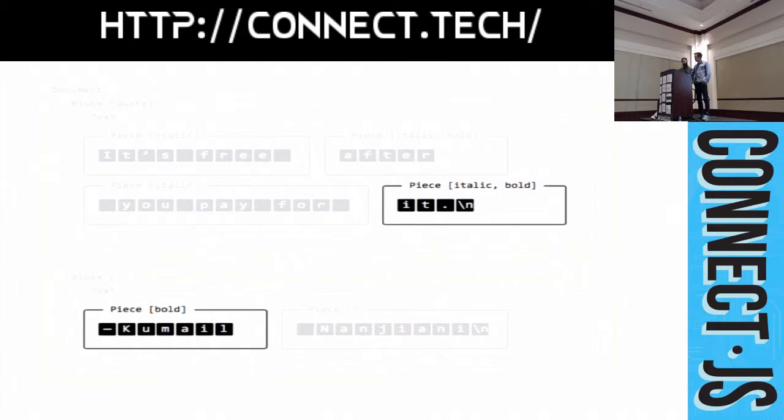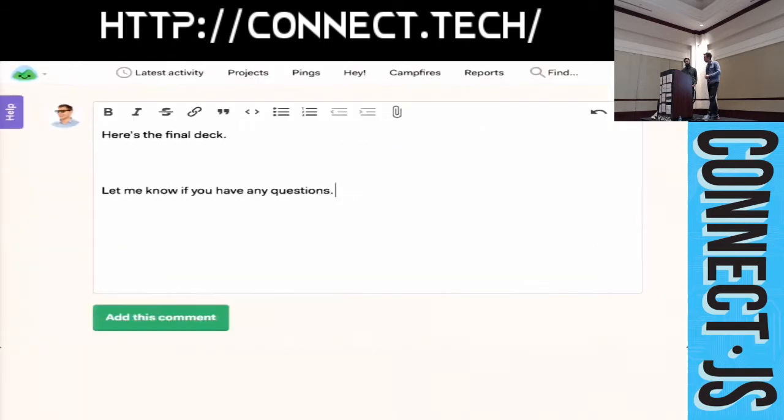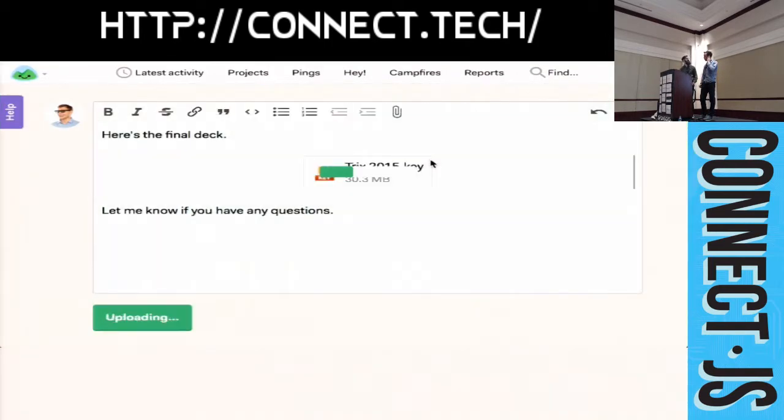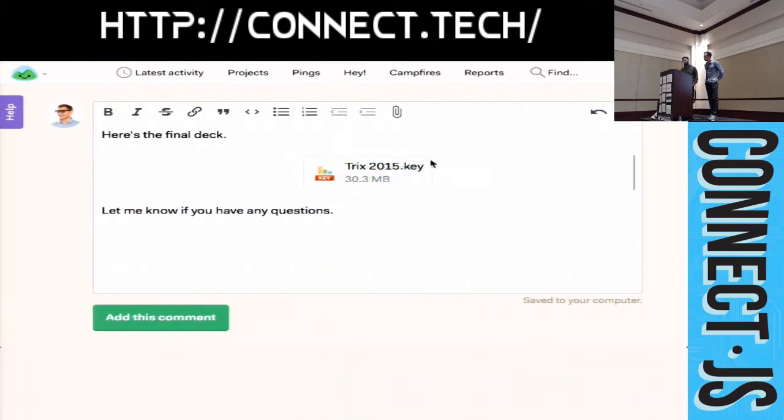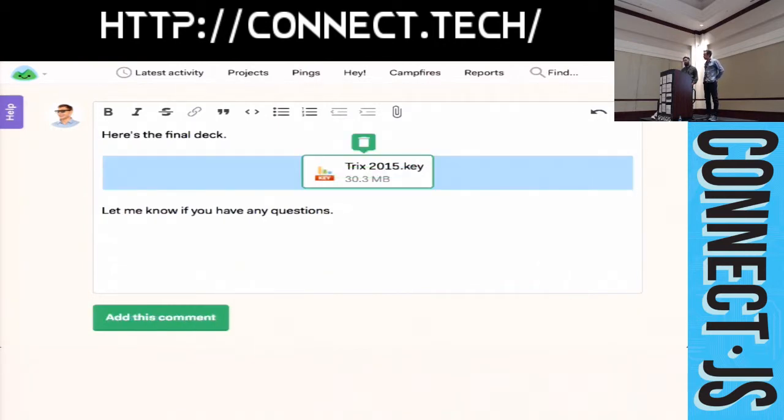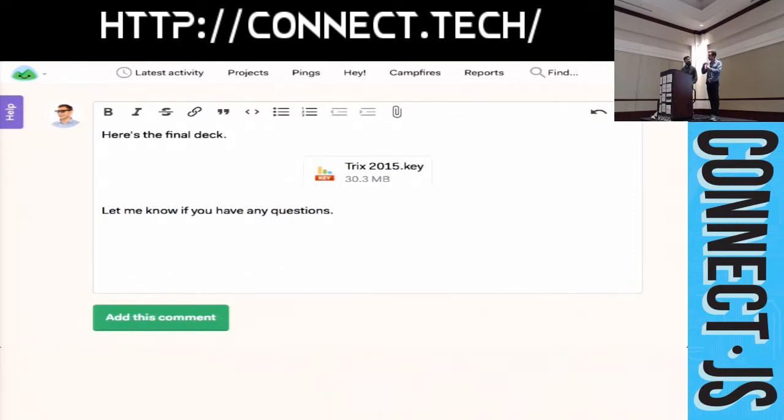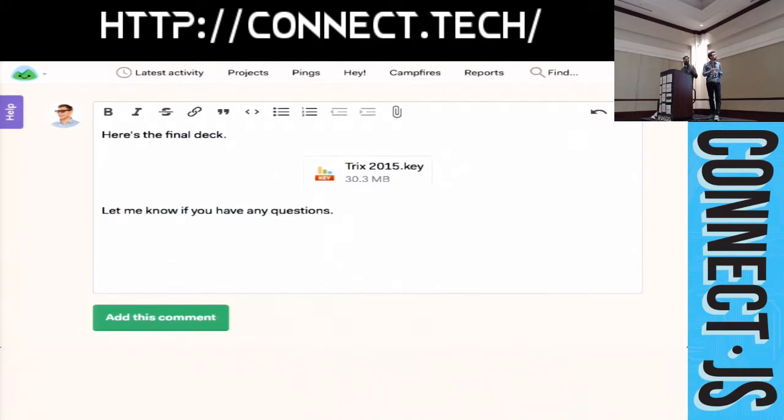But, obviously, there's more to rich text than just writing letters, typing characters. Right. So, TRIX has great support for embedded attachments. And, internally, each attachment in a TRIX document is represented by a single character. And, that character has a position. And, what that does for us is it gives us the ability to move the cursor around as a single object.